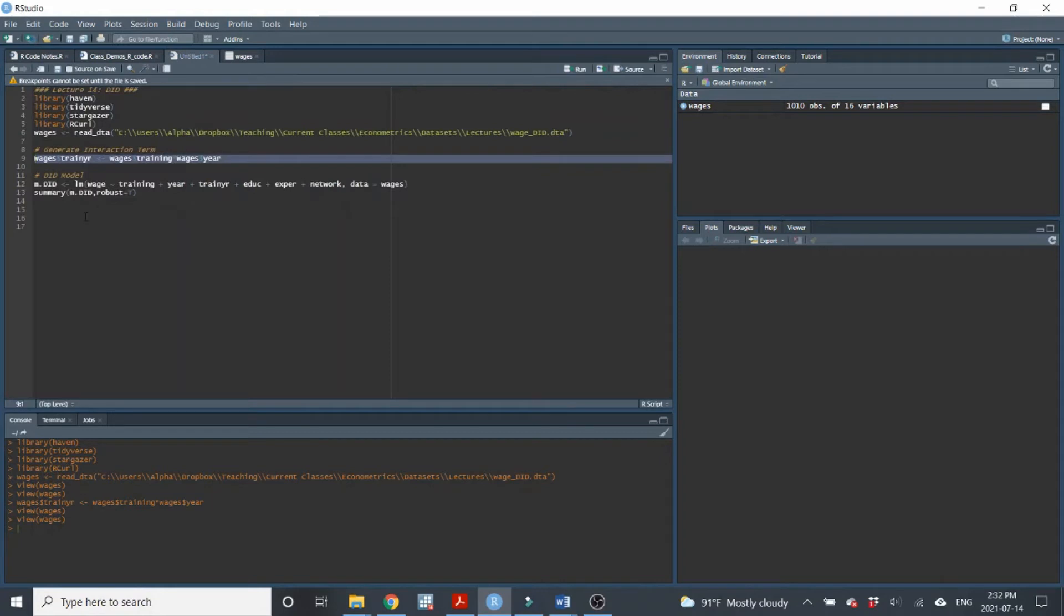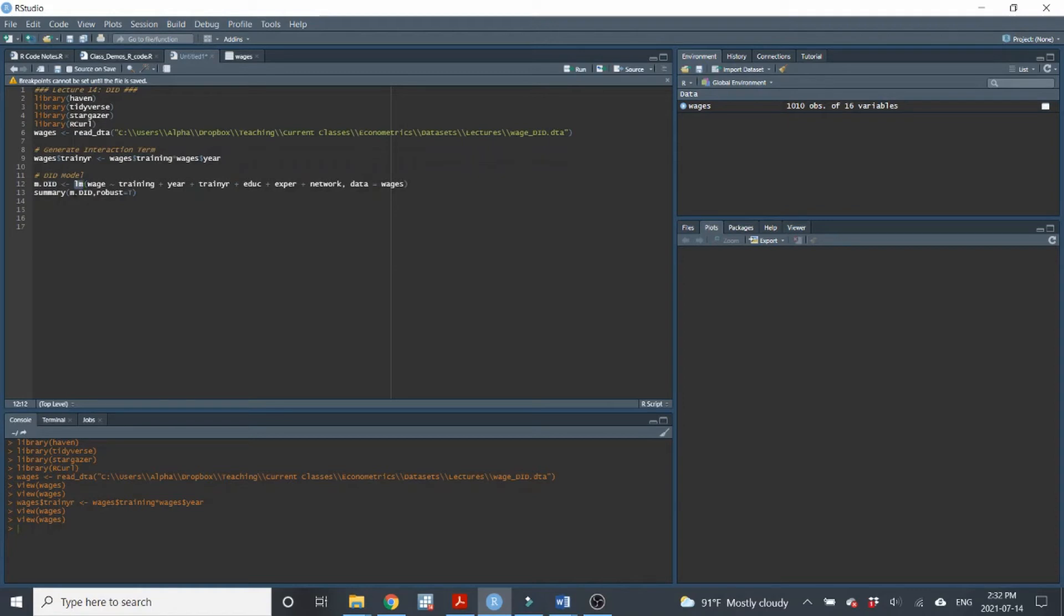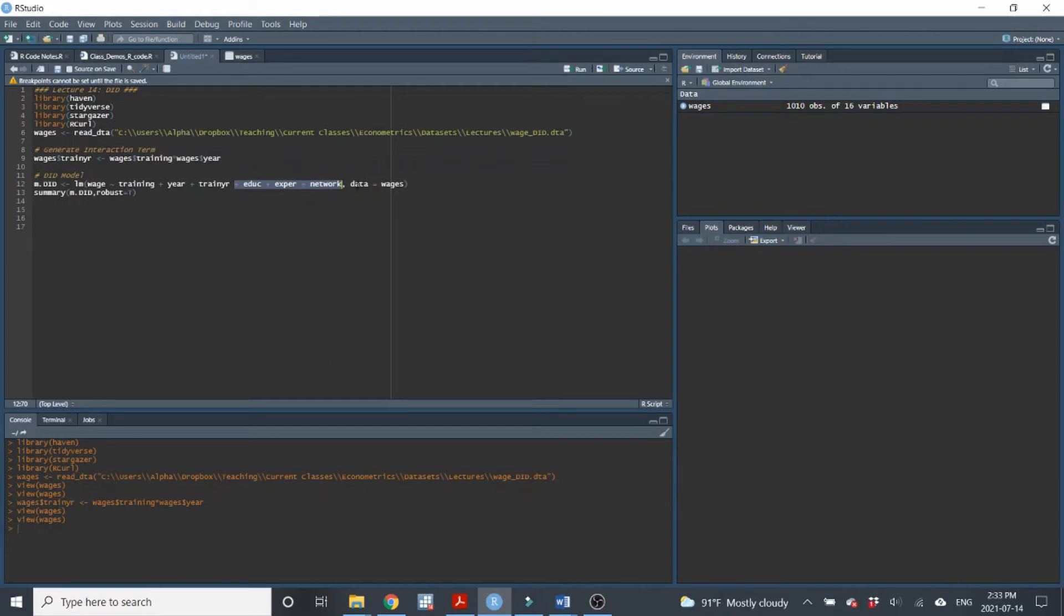So now we can run our DID model. I'm going to run the model here. I'm going to call it just MDID, so like model DID. You can call it whatever you want. Just linear model, so it's just a standard OLS. Regressing wage onto training, year, and the interaction term. You don't necessarily need any other variables, but we can include them. So we'll include some time variant variables here. And then we'll use the data set wages.